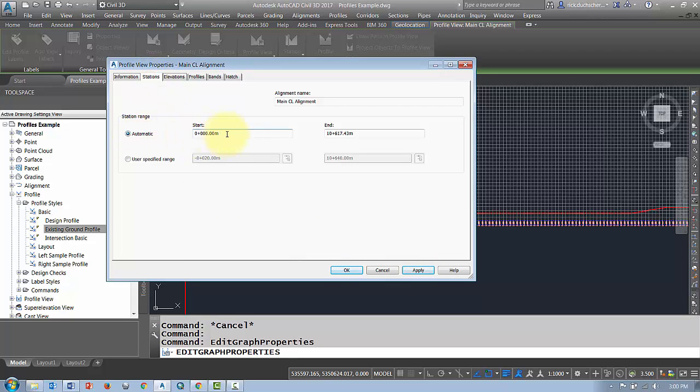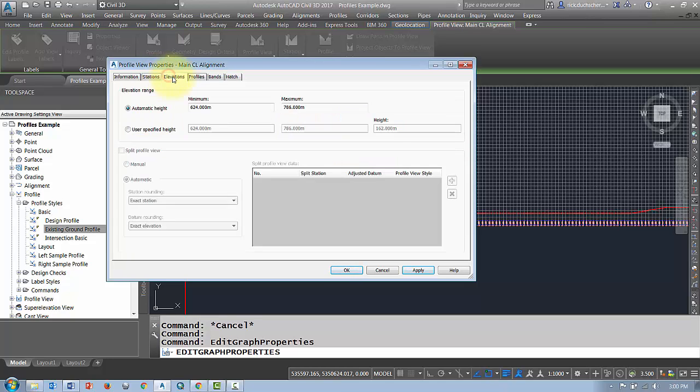The stations here, it will tell me that the profile view will be drawn from station zero all the way to the end of the alignment. You can override that if you like. The same with the elevation.